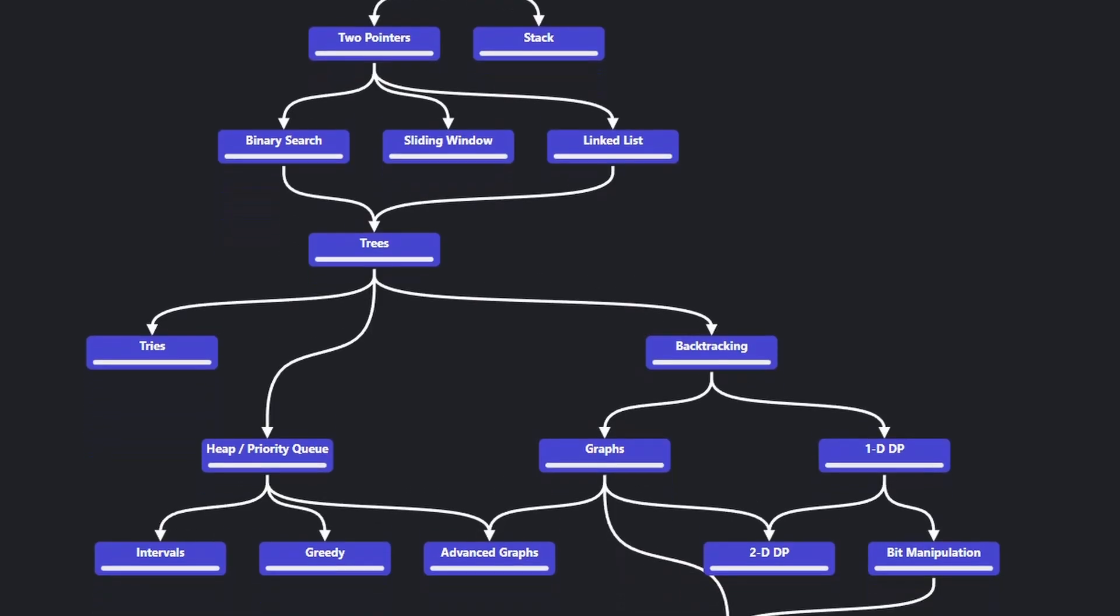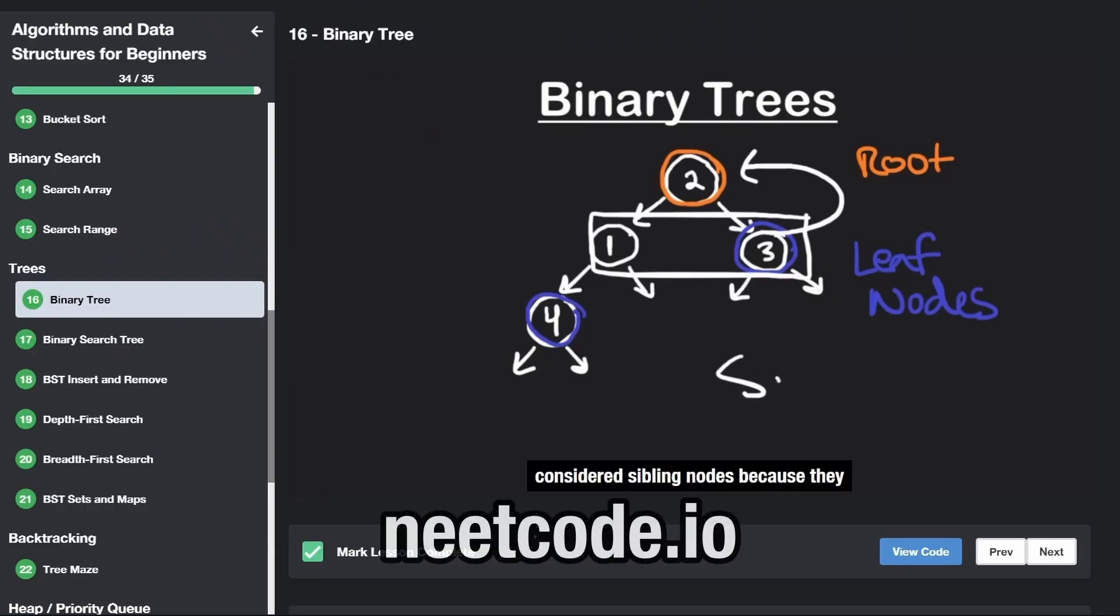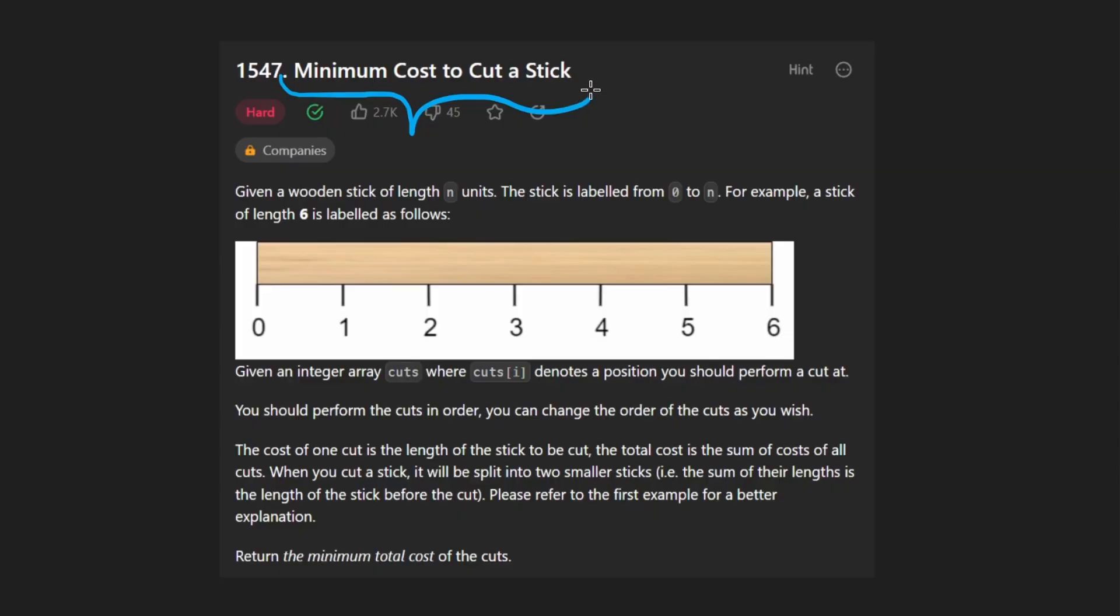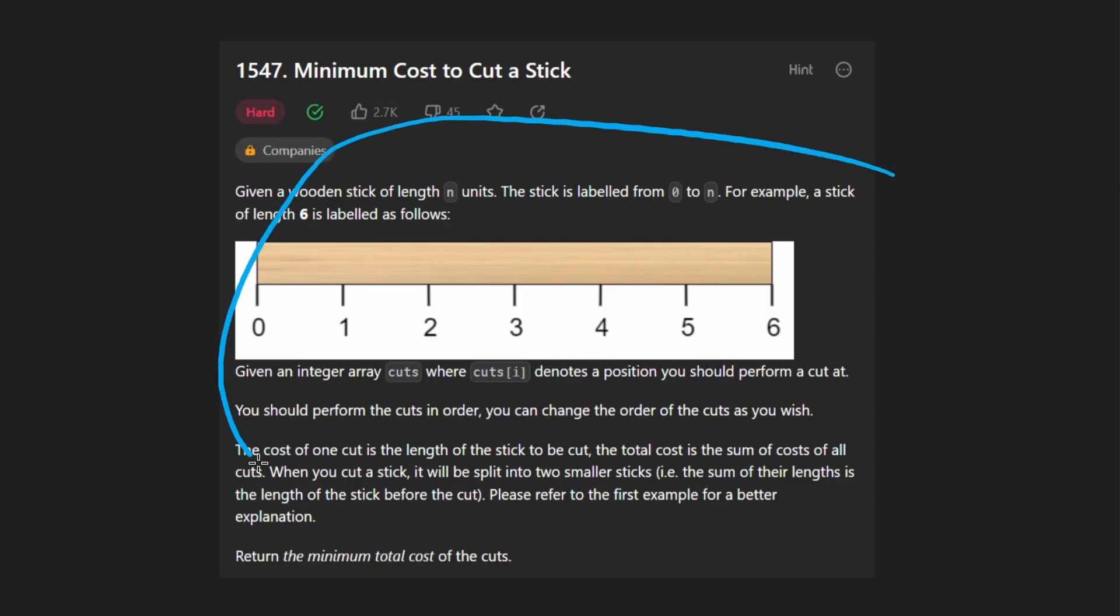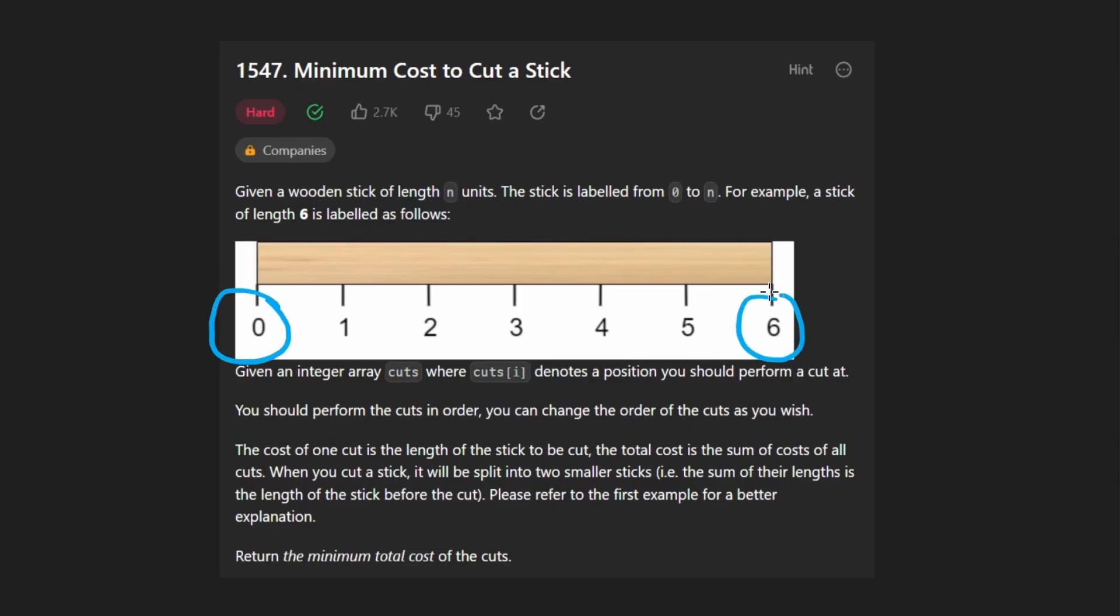Hey everyone, welcome back and let's write some more neat code. Today, let's solve the problem Minimum Cost to Cut a Stick. And to be honest, somebody at LeetCode really needs to put down the crack pipe because we are given a wooden stick of length n. So far, so good. The stick is labeled from zero up until n, like a meter stick or something like that.